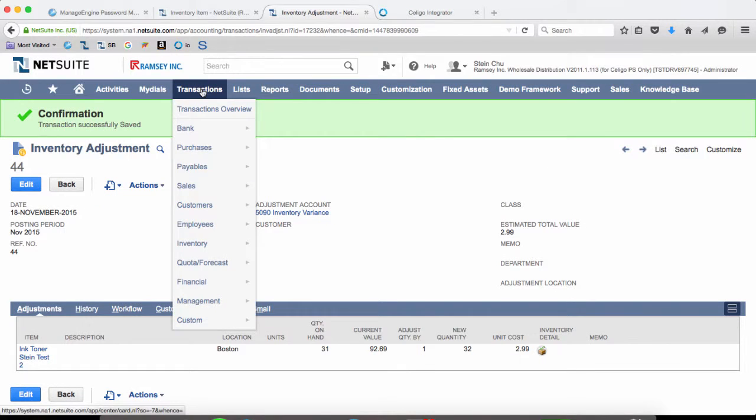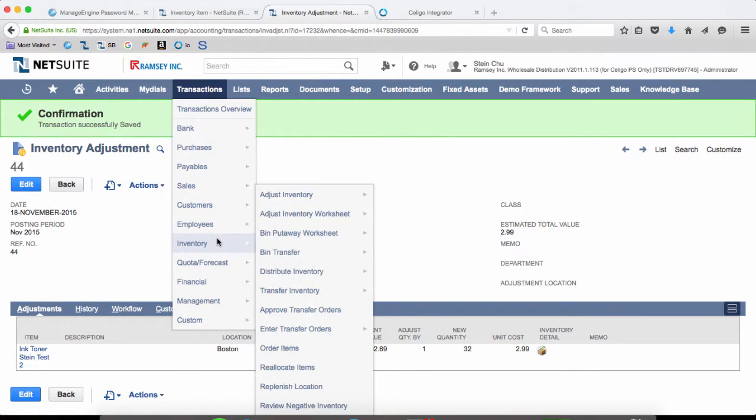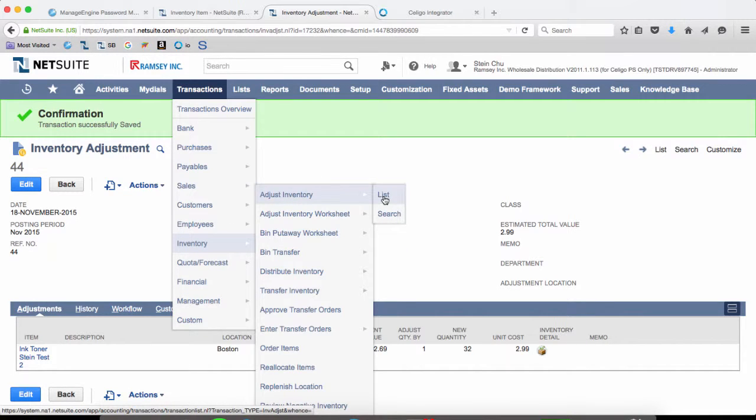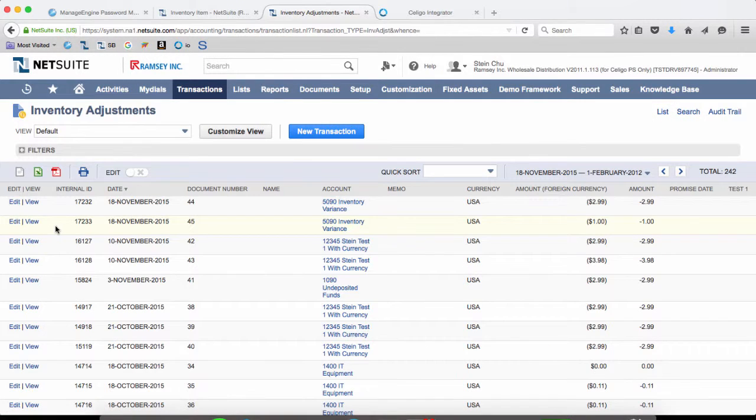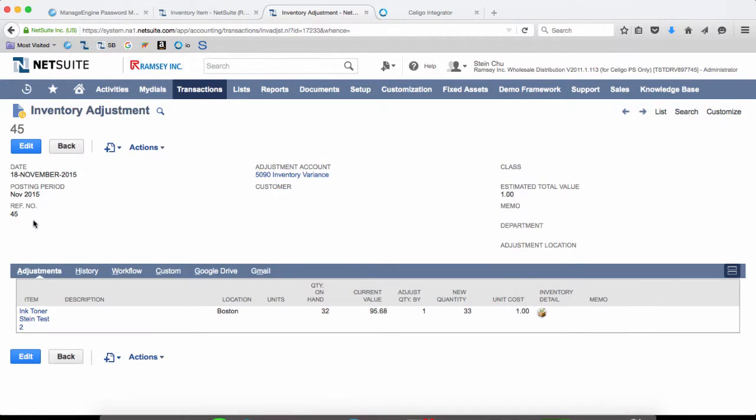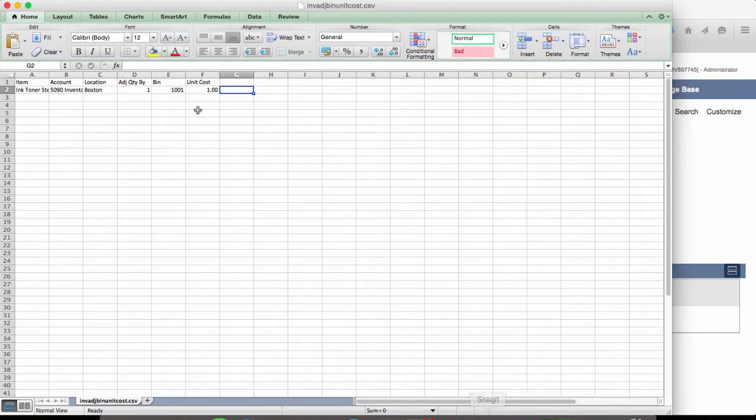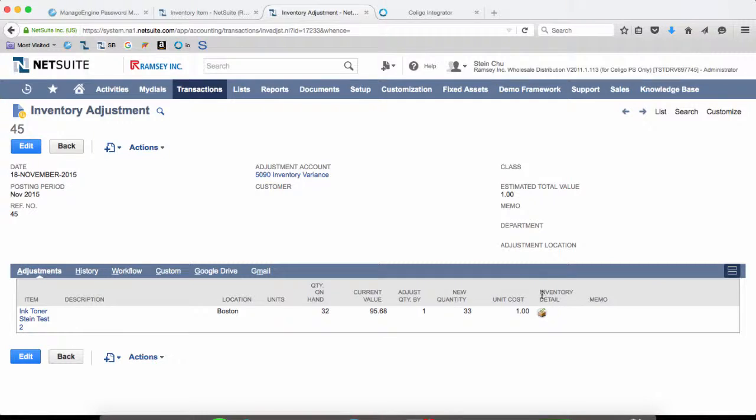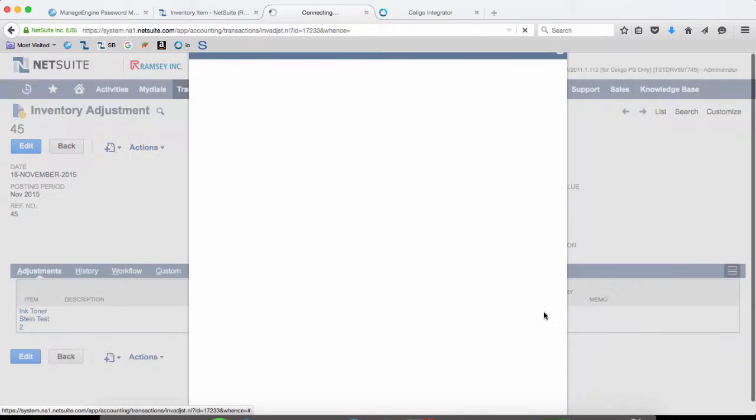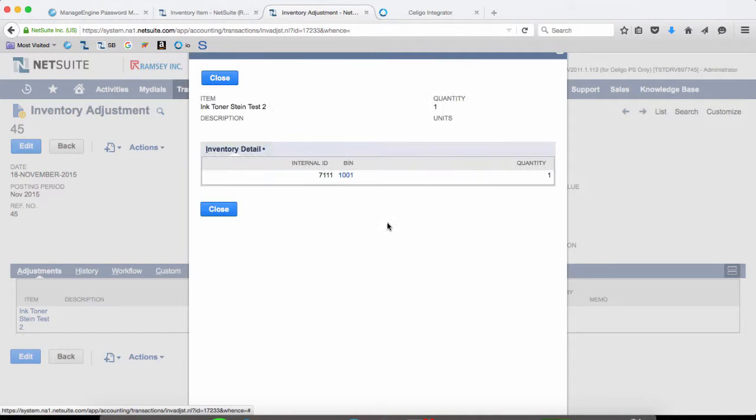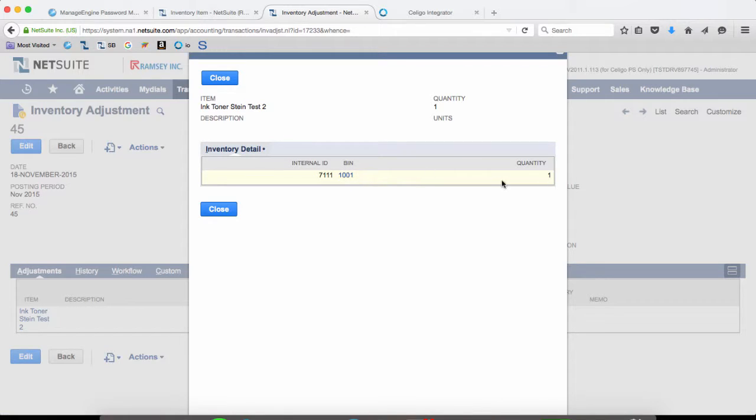Let's go to transactions, inventory, adjust inventory, and list. And it's this one right here. So we can see our adjustment here with the unit cost of one, just like in our CSV file. And the inventory detail has been assigned to 1001 with a quantity of one.